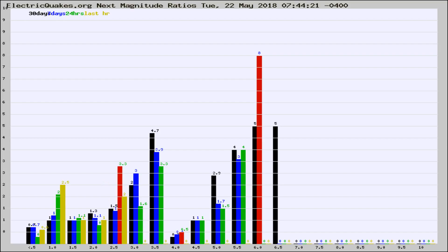If it changes between the last 30 days, 7 days, 24 hours, and last hour, it may indicate something unusual happening in that area. This is worldwide.